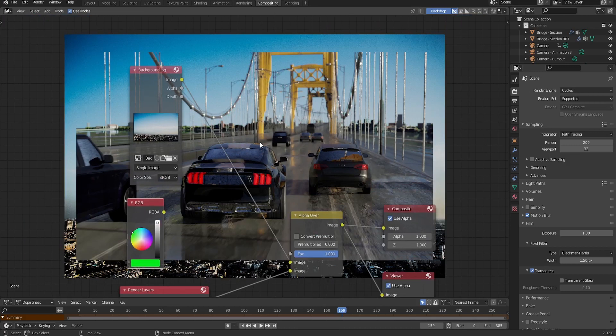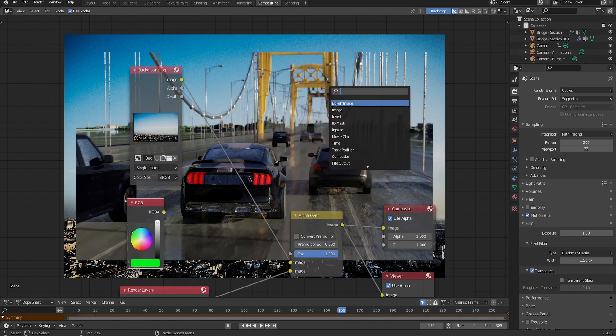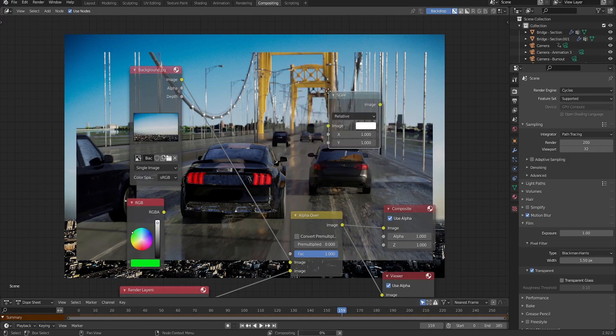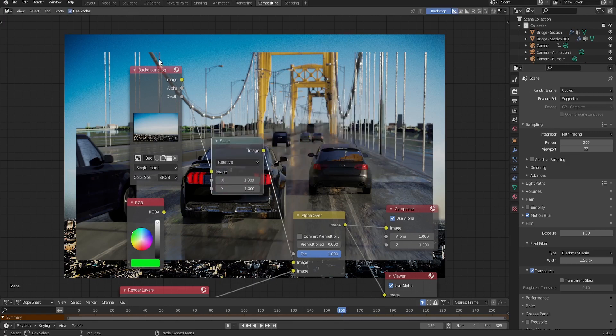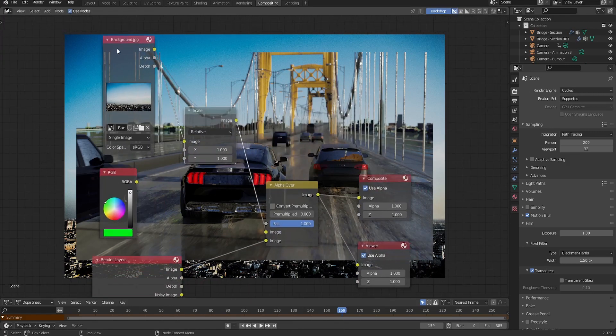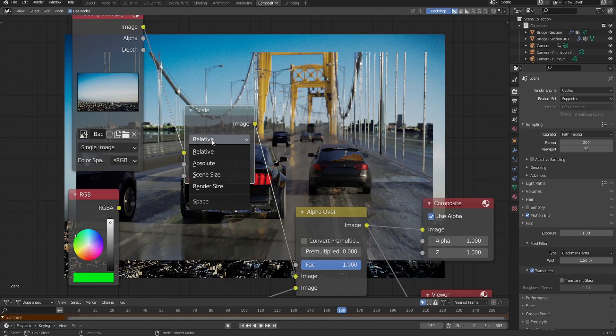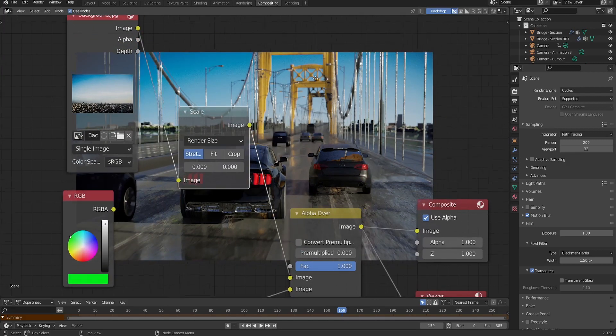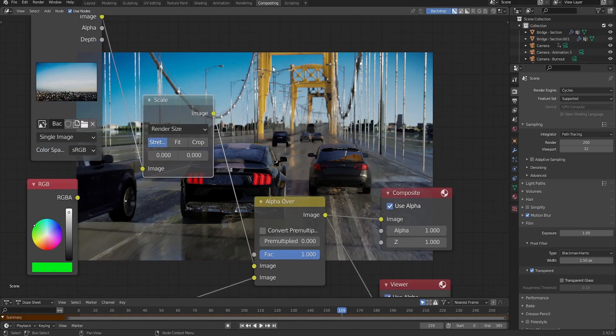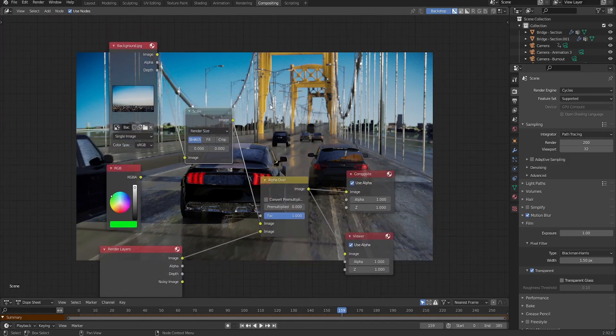As you can see, we have our background, but we need to make it fit our render. In order to fix that, all you have to do is add shift A, let's add a scale, scale node. Let's just place it. I'm going to just place it on the top of this line. And for the type of the scale, I'm going to be switching it to the render size so that we can fit the boundaries to the render layers, just like this.